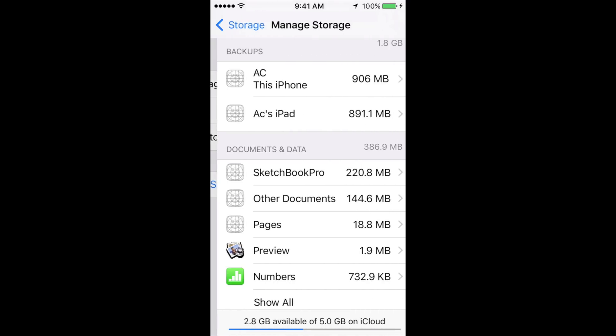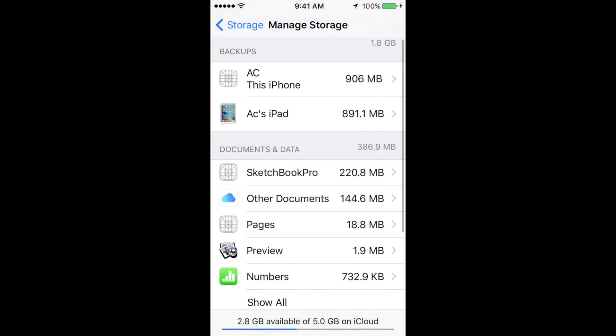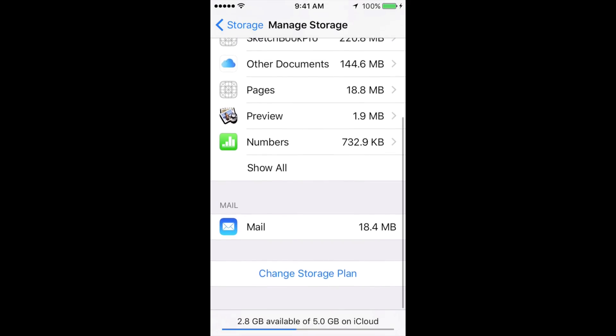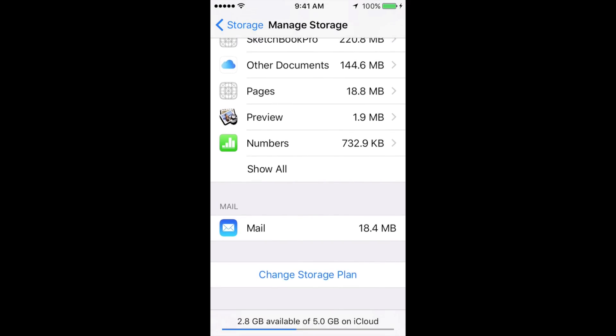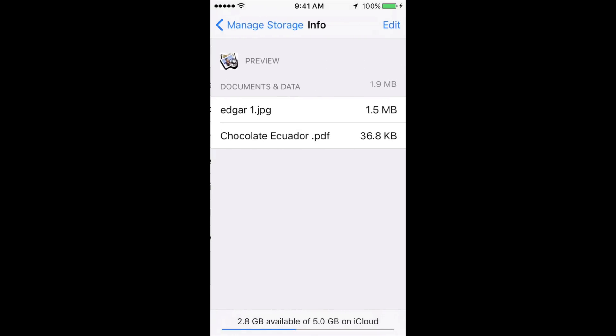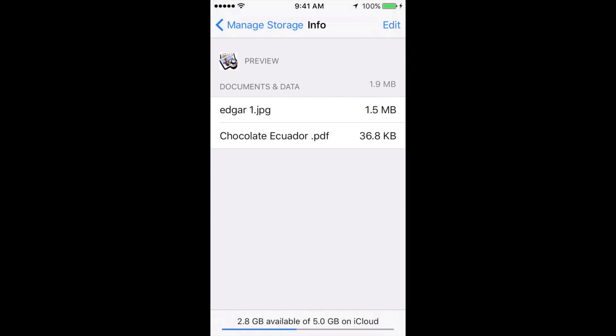Then you're going to see your Documents and Data. From there you might see the app that you want to erase right now. Let's say you want to choose Preview, for example. You just tap on there and then tap on Edit, which is up here. Then all you have to do is hit Delete All. Once you delete all, there goes all the data.